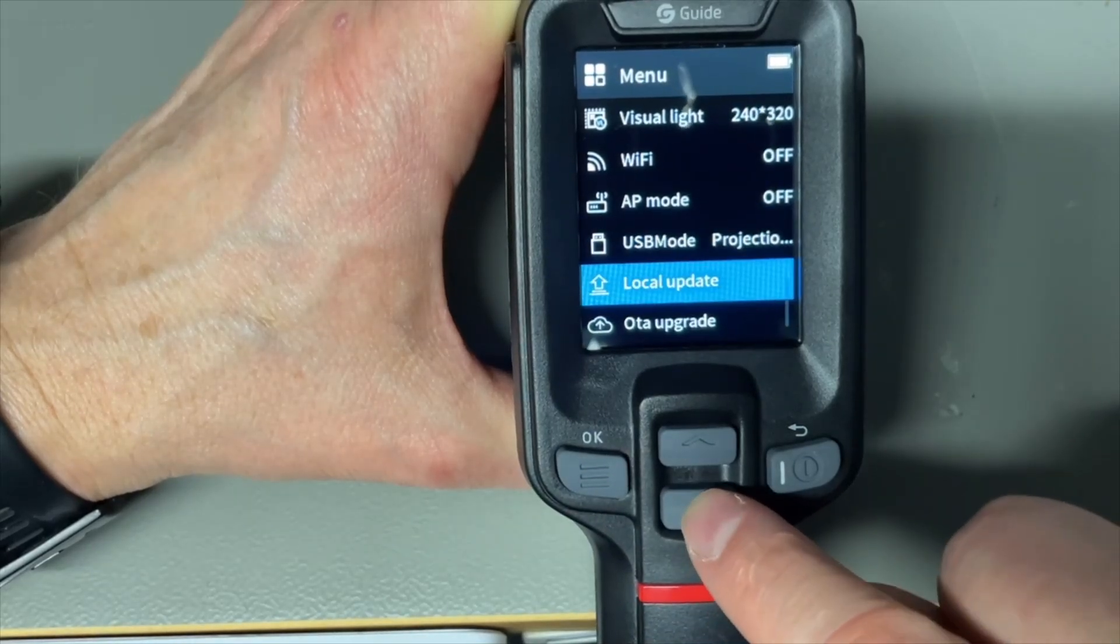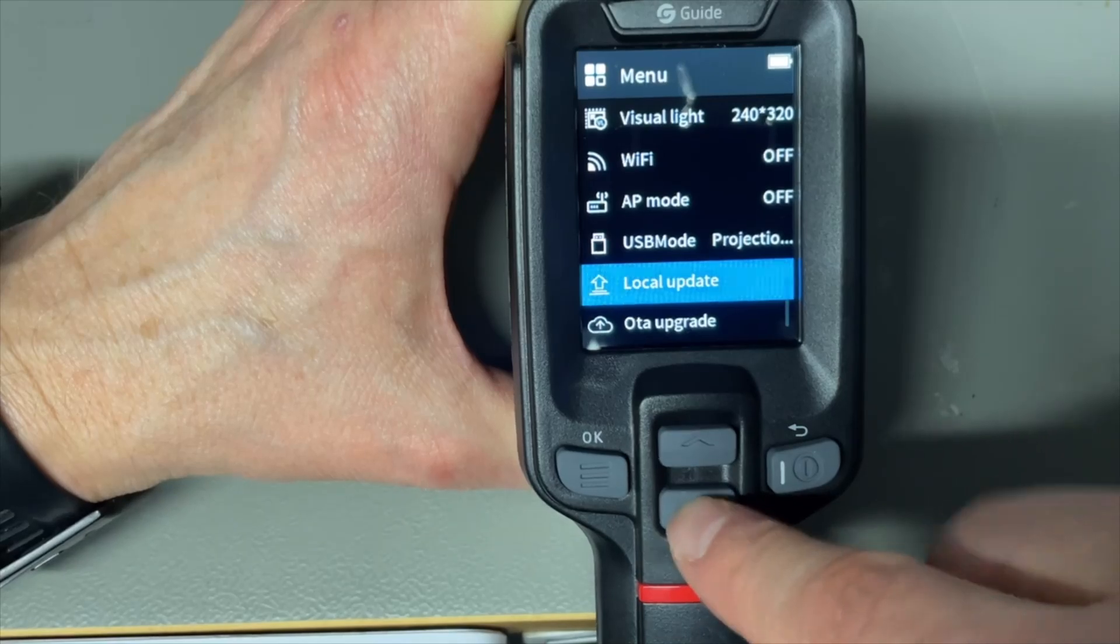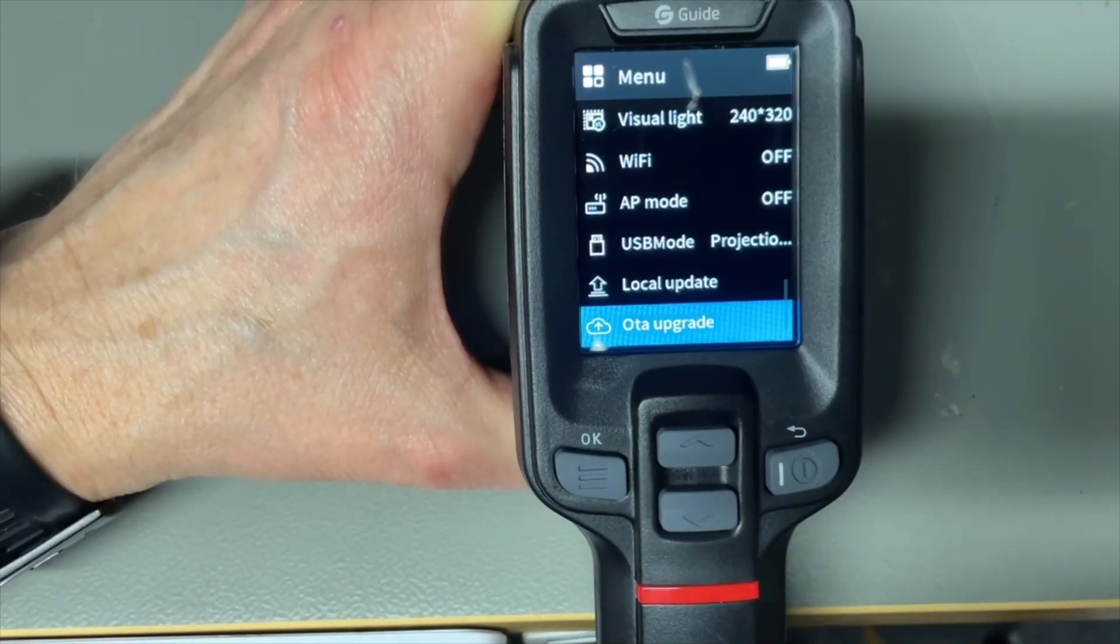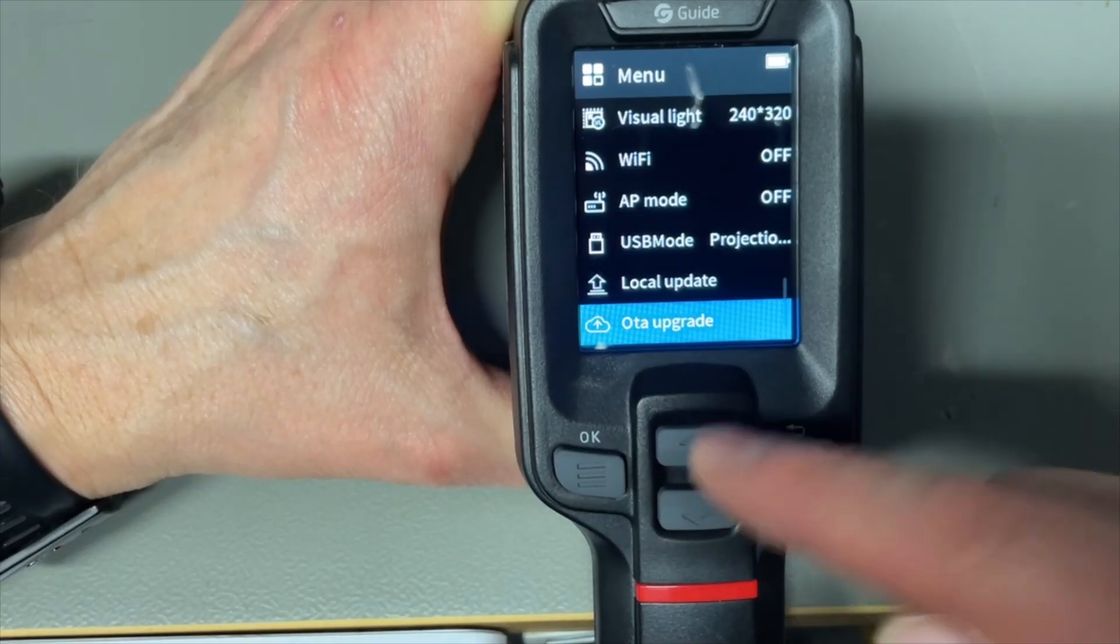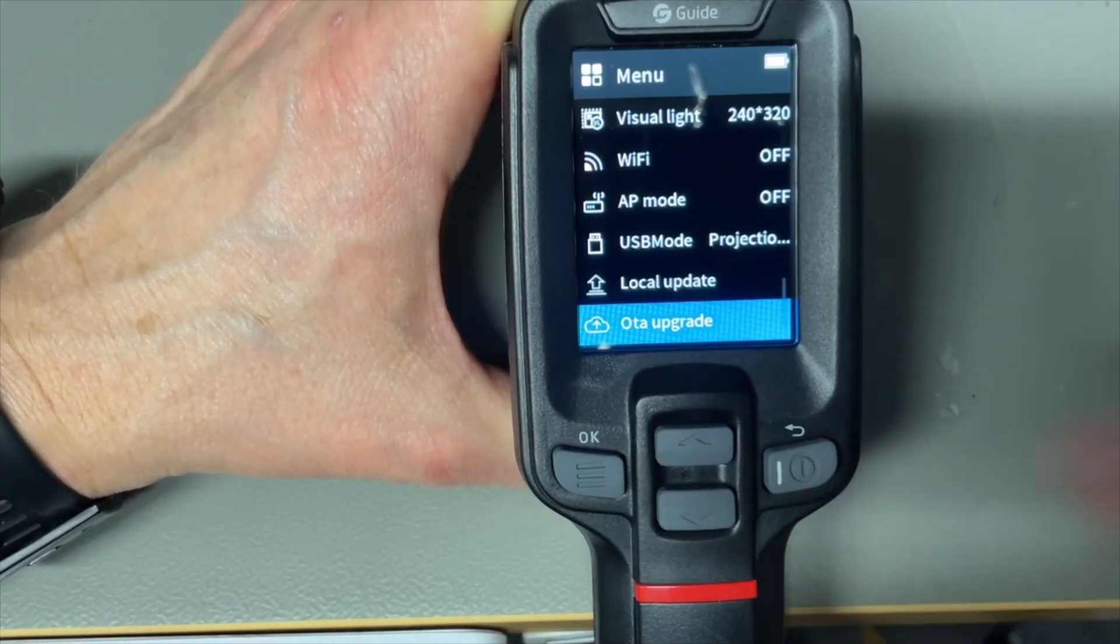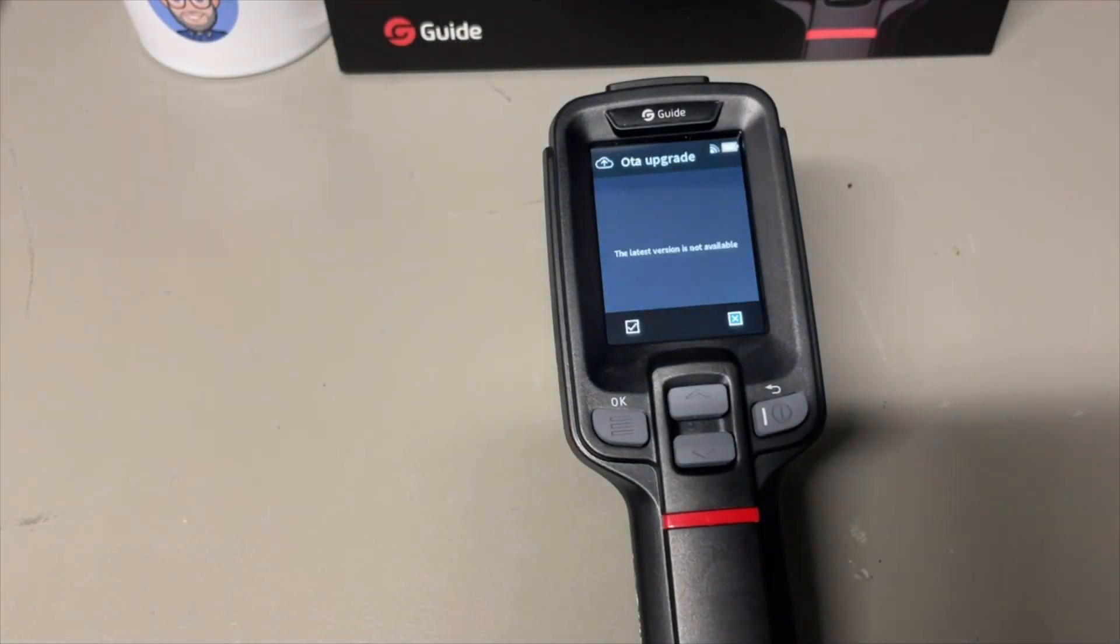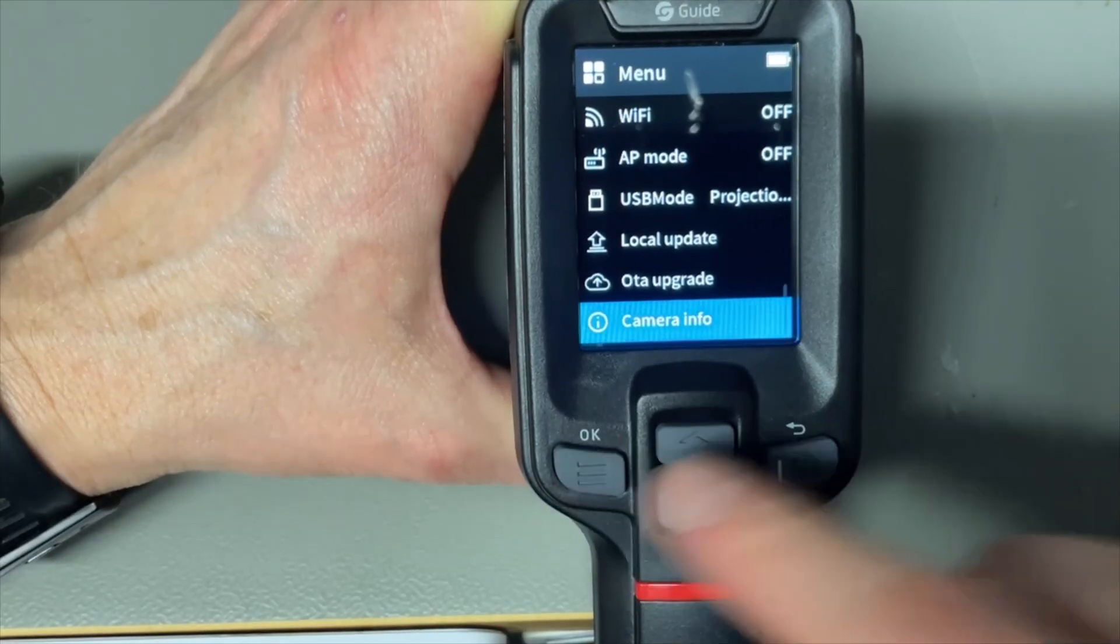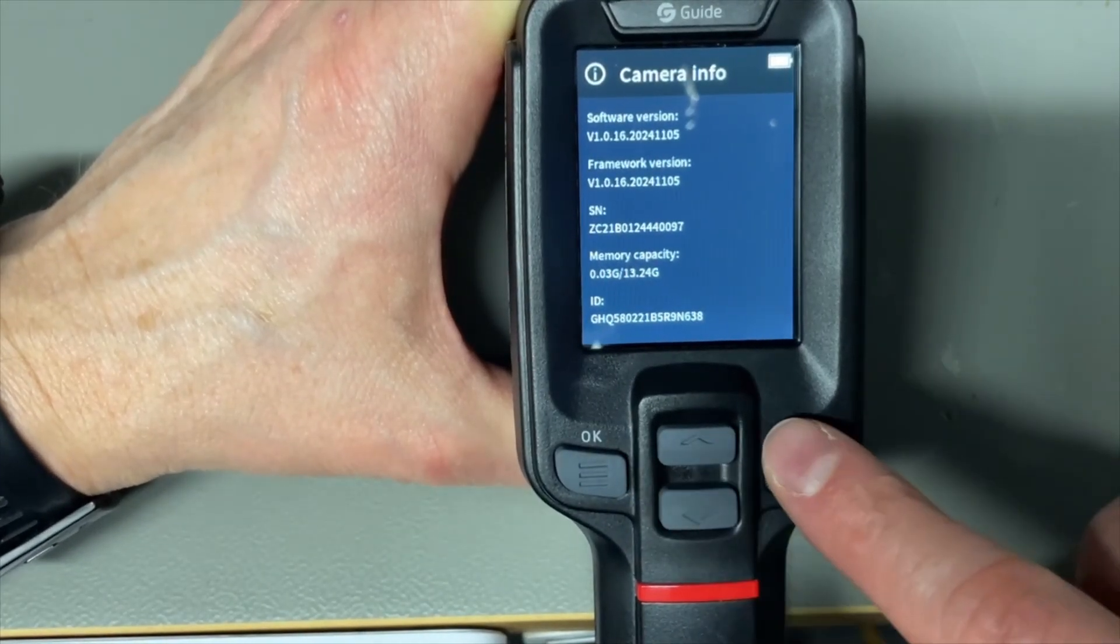And I will set that back. You can do a local update. You probably need to put the firmware on the internal storage or you do over the air firmware updates. That's actually quite a cool function but then of course you need to be connected to the WiFi for this. Camera info. We probably get our current firmware version, serial numbers etc.